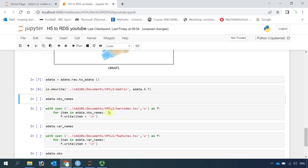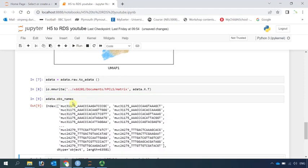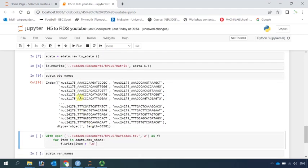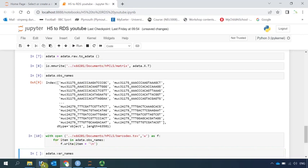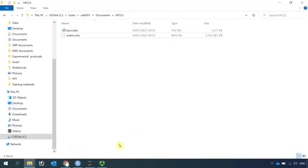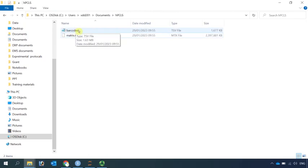Next, we can write the barcode information. The barcode was saved in the AnnData observation names. You can see the barcodes here. So the observation names are barcodes, and we can write this information as the barcode file. If we go to our folder, you can see we have the matrix data already, and now we have the barcode information.